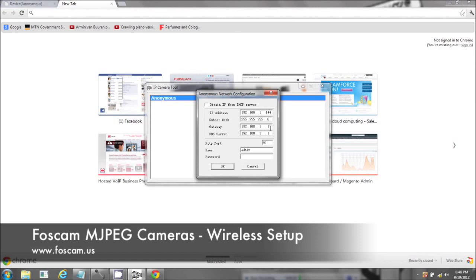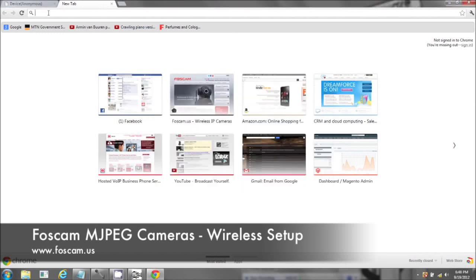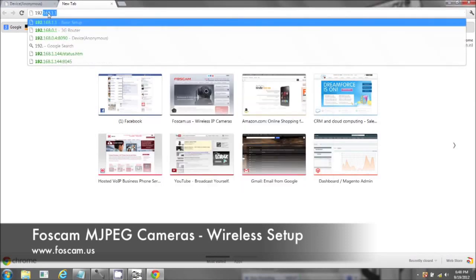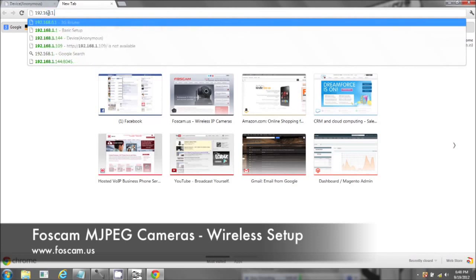You may have a Netgear router, an Airport Extreme, a 2Wire, a Belkin. Use whatever IP address this is. So mine is 192.168.1.1.